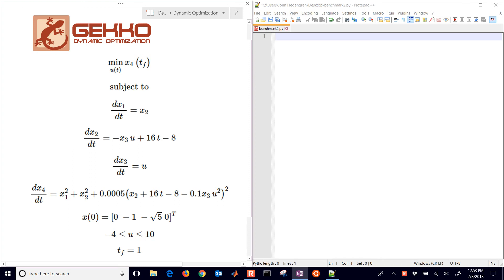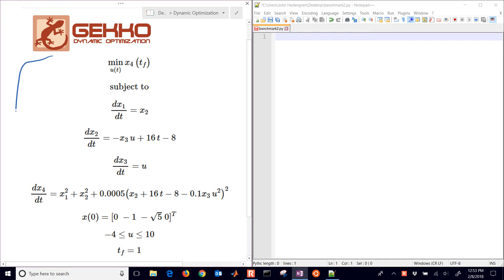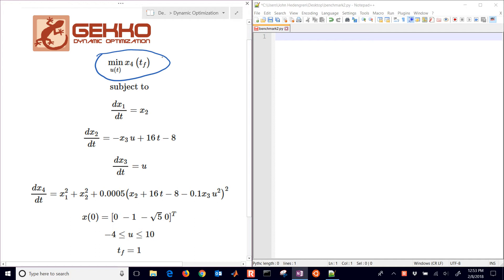We're going to solve a dynamic optimization problem with GECKO. The very first thing we're going to look at is the problem statement. We have a minimization statement where we're going to minimize the value of x4 at the final time. We have values between 0 and 1, and we're just interested in that last value for x4.